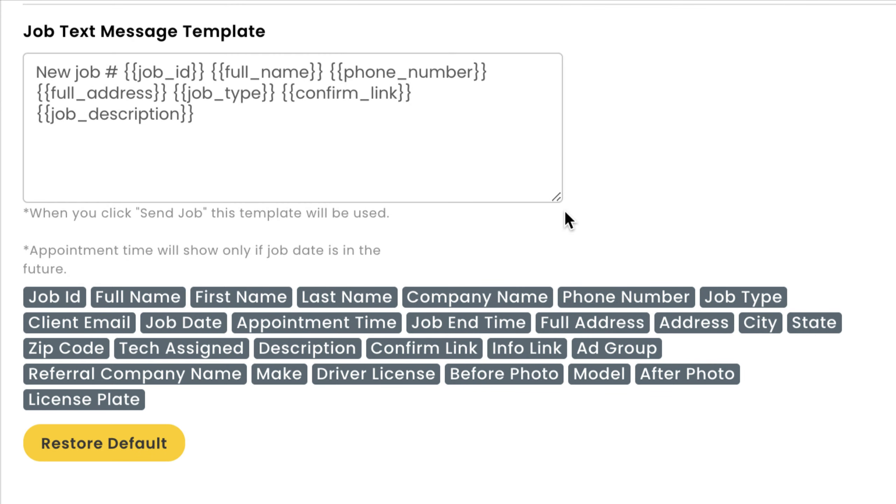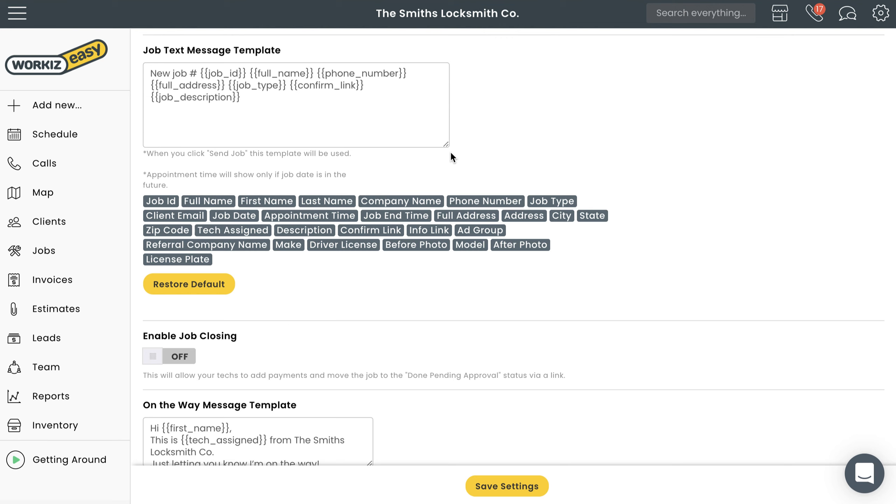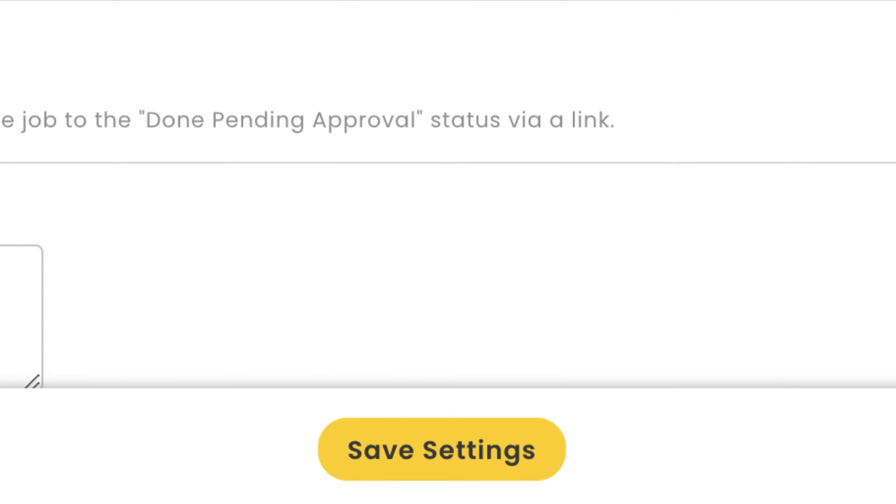You can craft your messages however you like, but it's probably worth coloring inside the lines here—meaning your on the way message should probably sound like an on the way message. Make sure you hit Save at the bottom of the page when you're done.